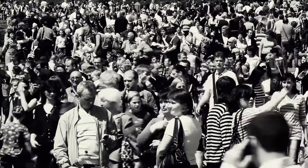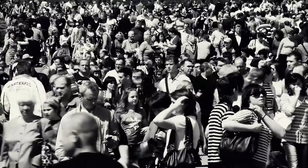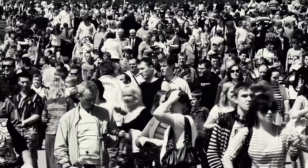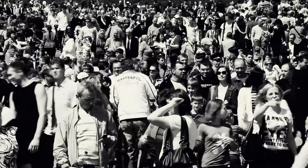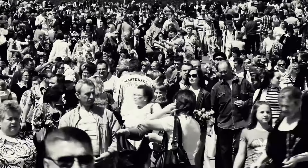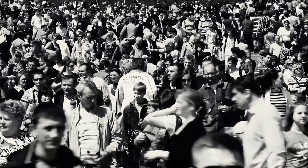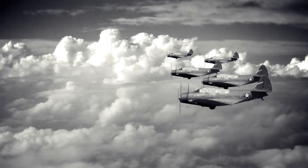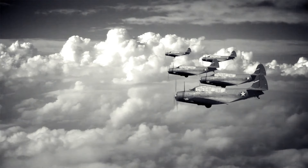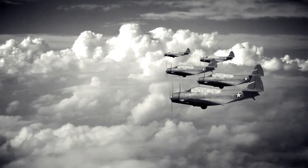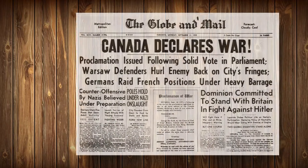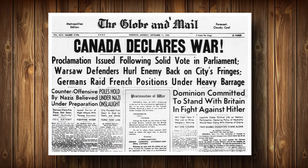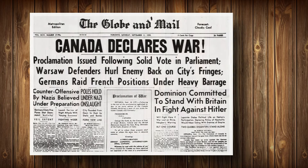At the end of the war, Canada was a separate signatory of the Treaty of Versailles, and after the war became a fully independent participant in the League of Nations. When World War II began, Canada was no longer just automatically included in Britain's declaration, but made its own. The Canadian Parliament declared war on Germany a week after Britain, on September 10, 1939.